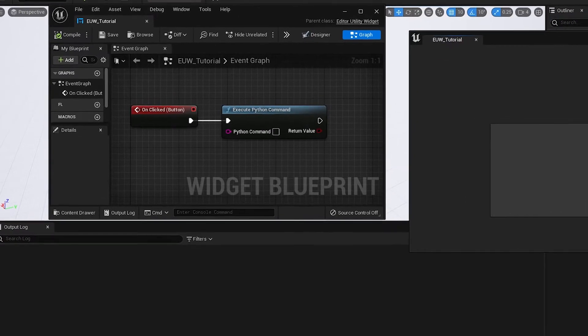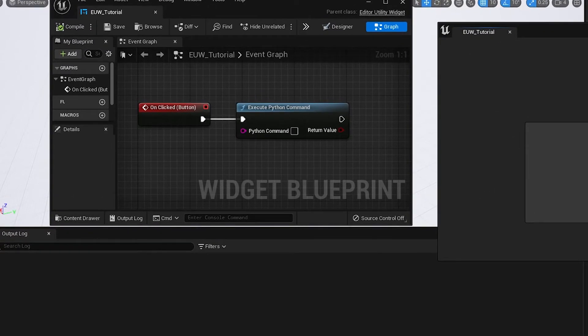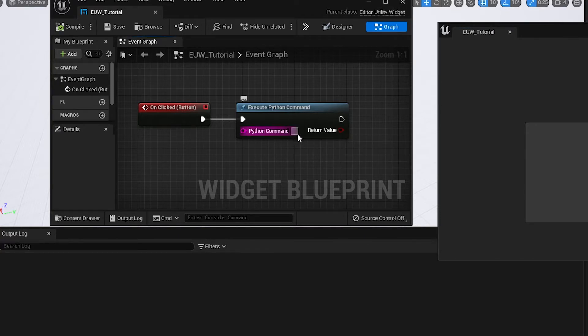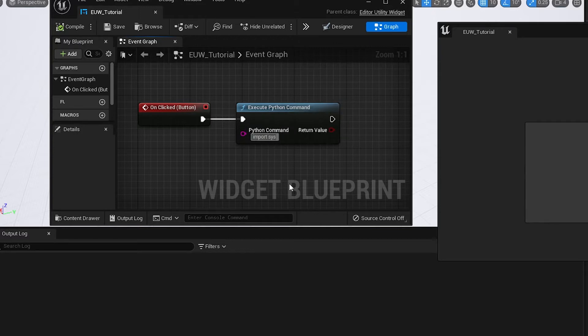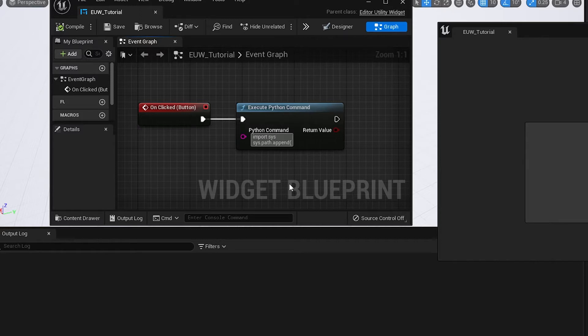Basically, there's a few modules we need to import and basically tell it where this file is and then run the file. So what we're going to do is we're going to start just by typing in this Python command box, import sys. So this is a module we need to import to tell the system where these Python files are located. On the following line, we're going to do sys.path.append and open brackets, close brackets.